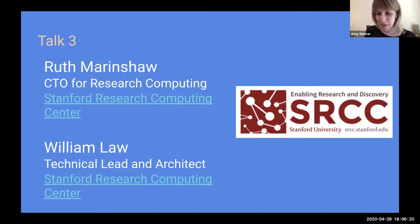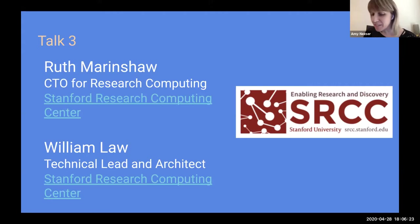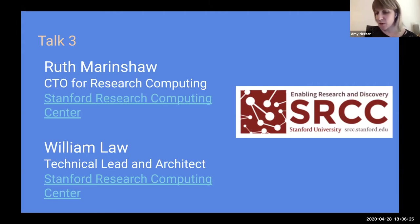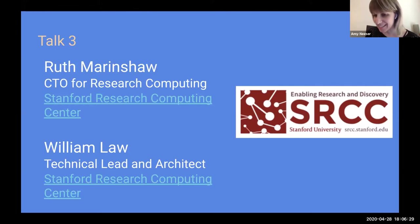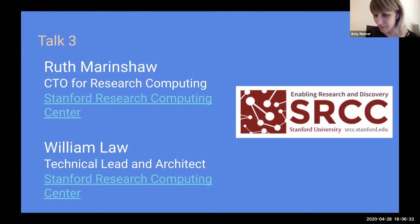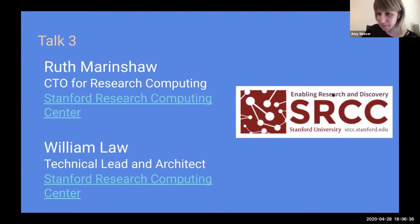In research IT, we like to work with Ruth's folks and we're actually planning a meetup. So this is nice that we can do it here instead of an in-person meetup. Welcome, Ruth and William.